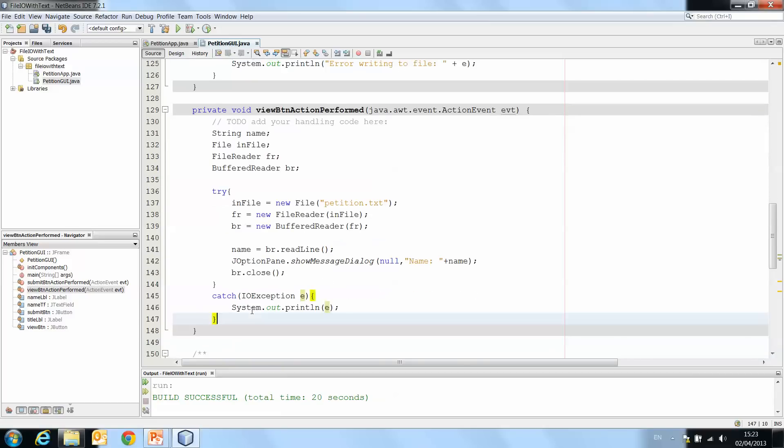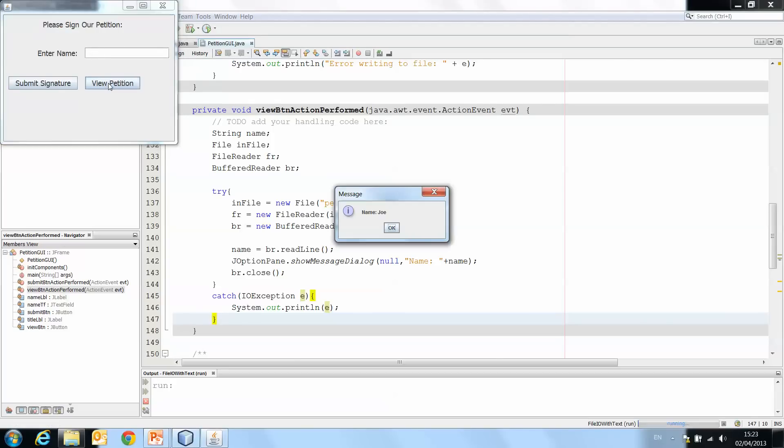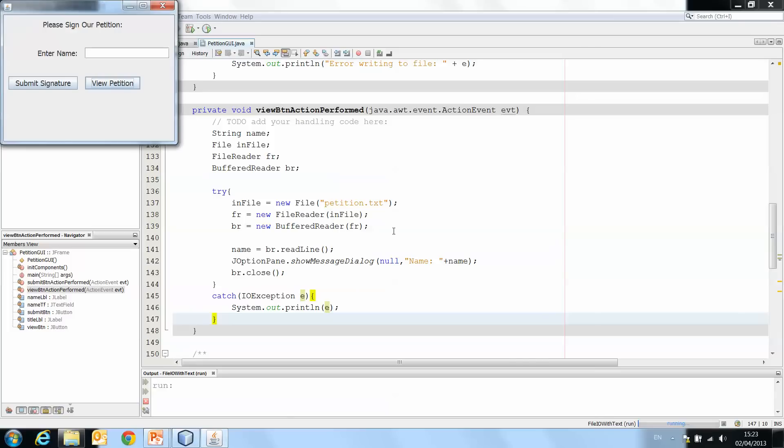So this, then, should print the contents of the file. And the way that we're going to know if this works is if we play the application, and without entering in a signature, we hit view petition. And see, Joe was the last person that we wrote to the file, so it gives us Joe. And that's reading text from a file in a nutshell.